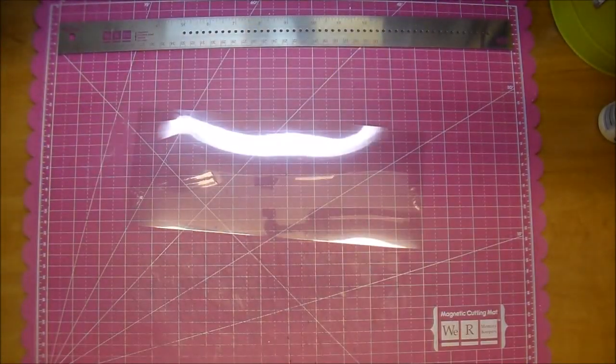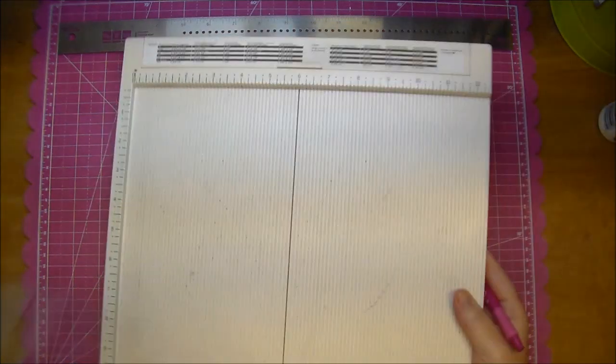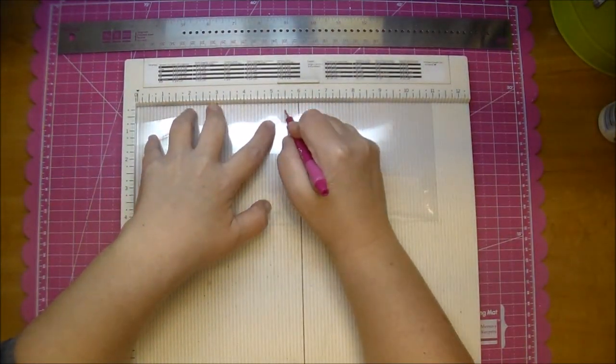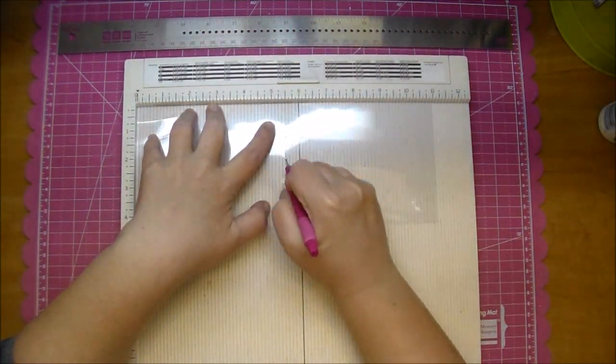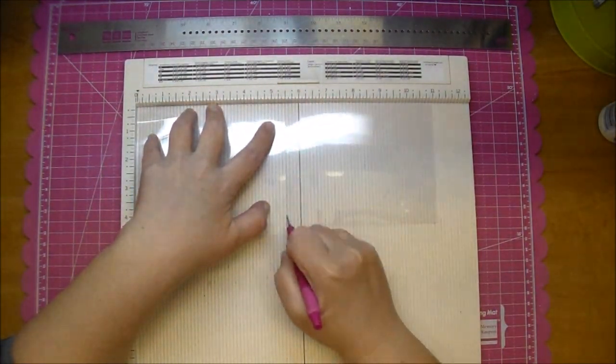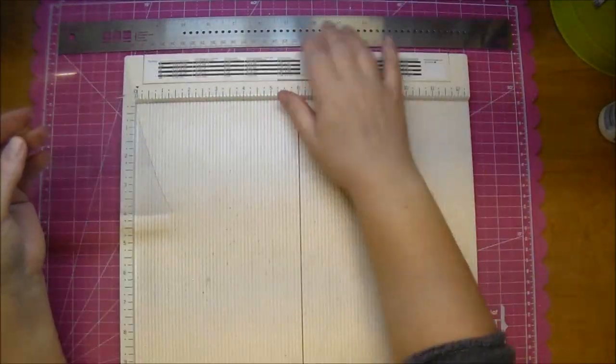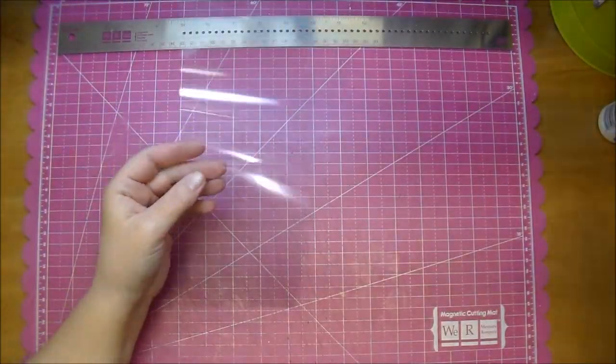I'm cutting a standard A2 size card and I'm going to score it in the middle at five and a half, so my card will end up being five and a half by four and a quarter.